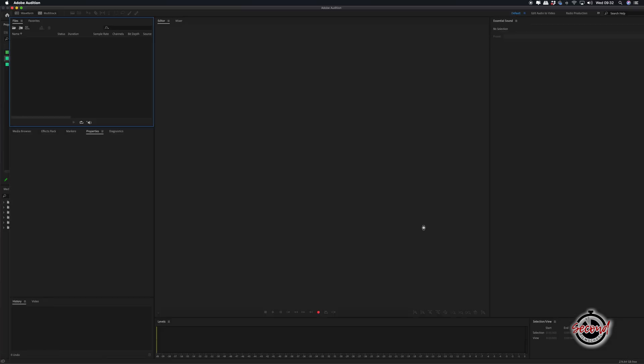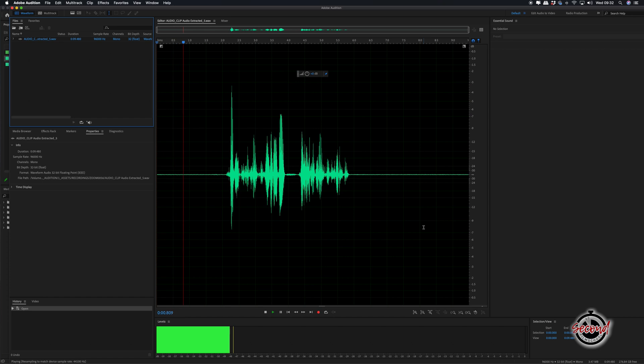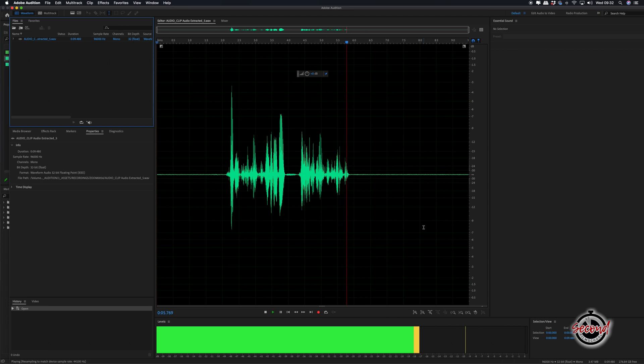This example voiceover was recorded with some faint background noise. This is an example voiceover, this is an example voiceover.